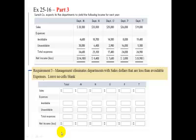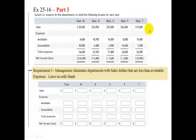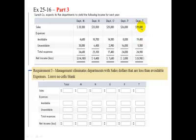Finally, under scenario three, management eliminates departments with sales dollars that are less than avoidable expenses. This is really the general rule of thumb when it comes to whether or not you should eliminate a department. The rule of thumb is: you should only eliminate departments where the avoidable expenses are greater than the sales — because this is just like incremental revenues and incremental expenses. If the incremental expenses are greater than the incremental revenues, you shouldn't operate in that situation.